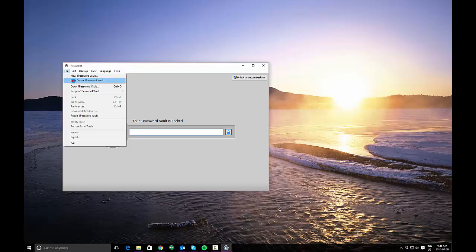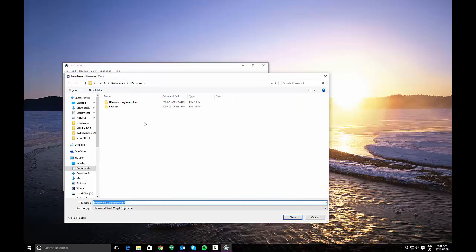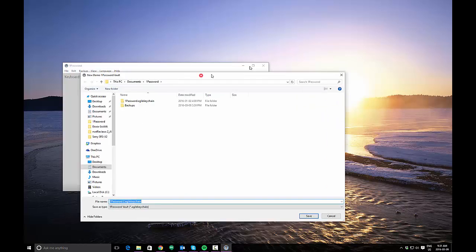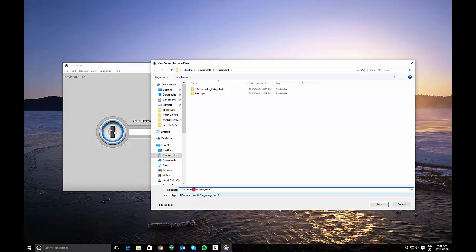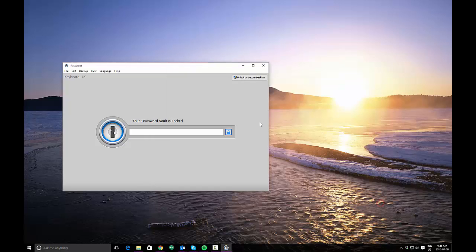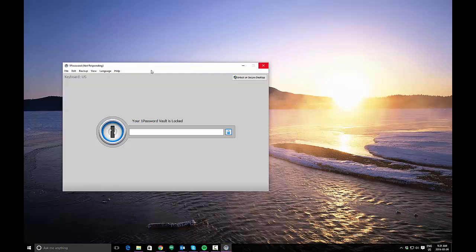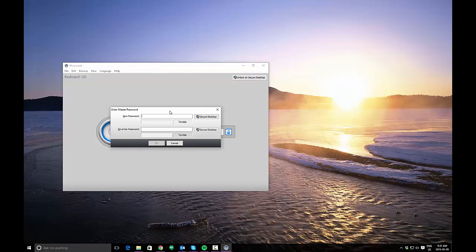So I'm going to create a new 1Password demo vault. That's going to give you the option of storing that vault in a location on your computer. It defaults to your documents folder in a folder called 1Password. In this case, I am going to call this 1Password demo and I'm going to save it. Now that becomes your vault, which you can then transfer with you on things like a USB key. The first thing that's going to happen when you create a vault is it's going to prompt you for your master password.